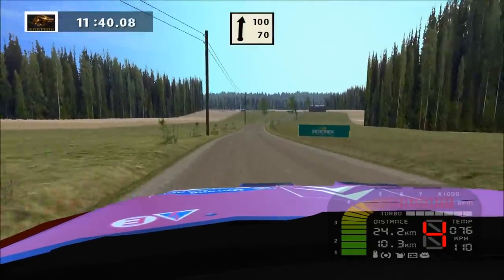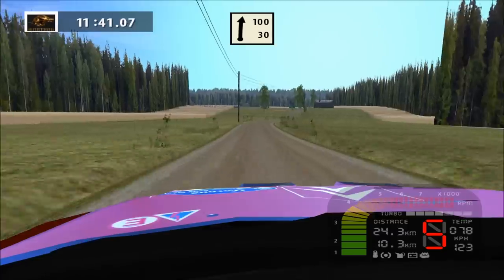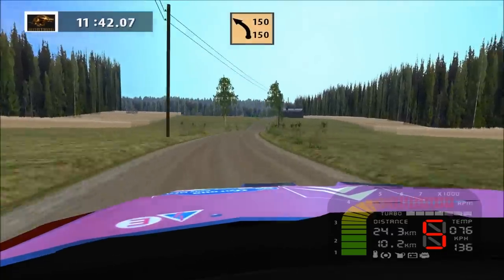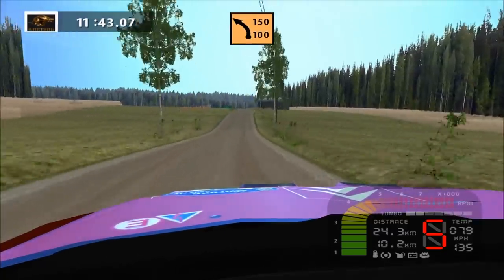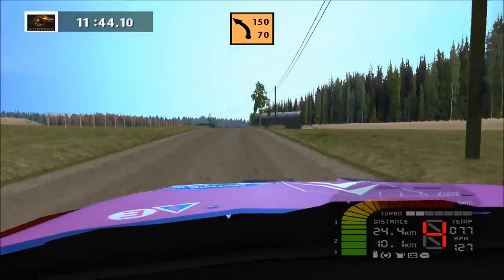Flat right, 100. Medium left, long, 150.